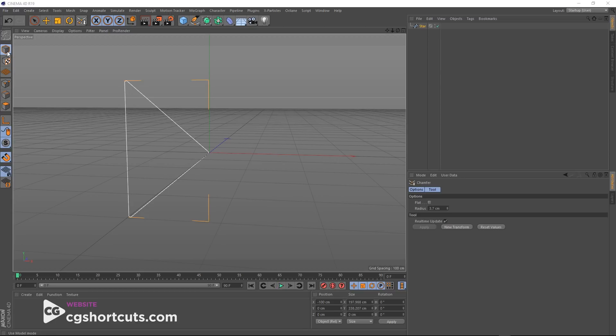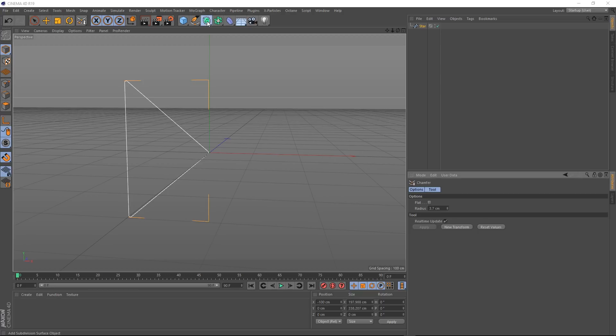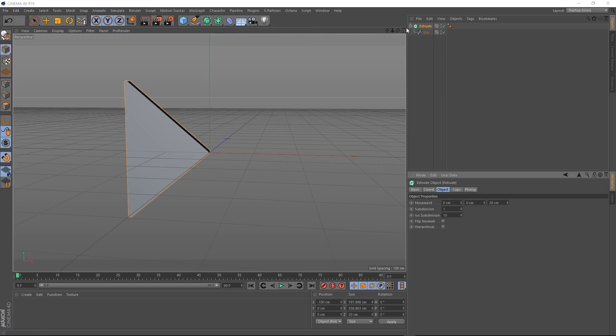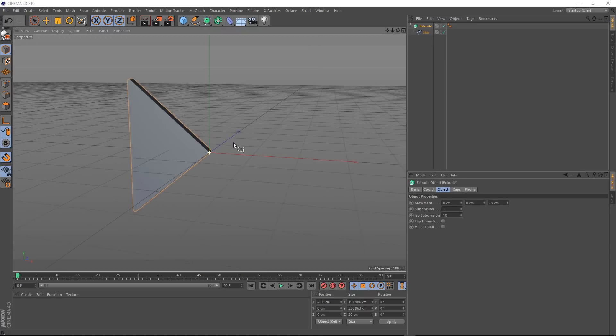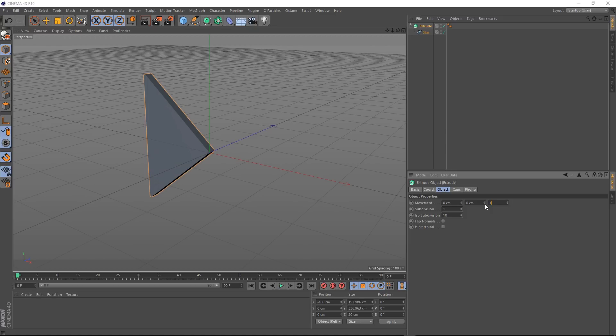Okay, let's go back to object mode. We want to give our triangle some thickness now. So with it selected, we'll come up here and grab an extrude. Let's hold alt while we click that so it becomes a parent and instantly applies itself, which it has done. We want it to look like paper or cardboard, so it's probably a bit too thick. Let's come over here under object and bring that Z axis down to one centimeter for now. That's looking good. Let's zoom in a bit.